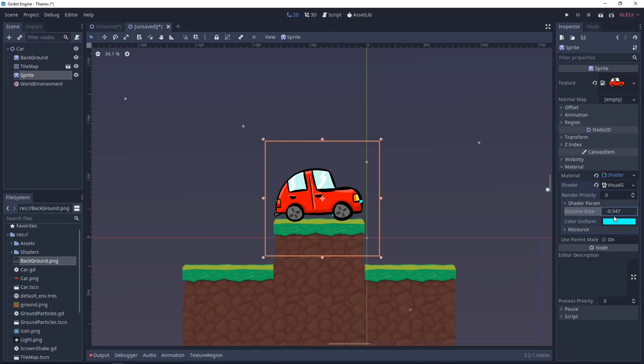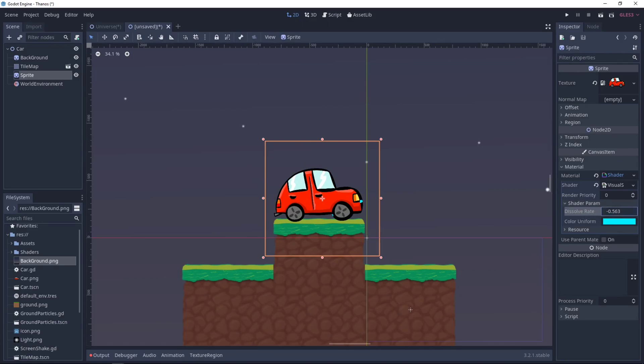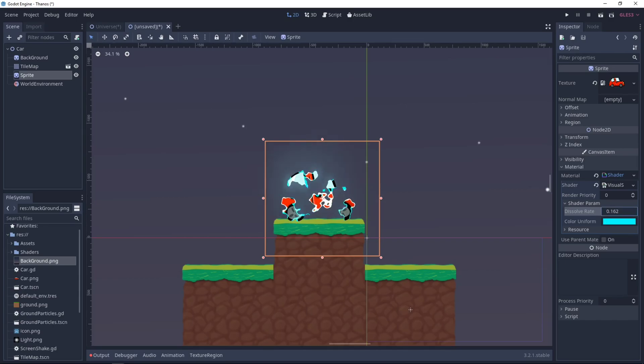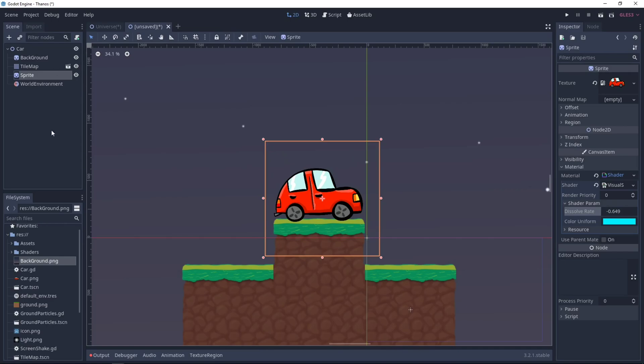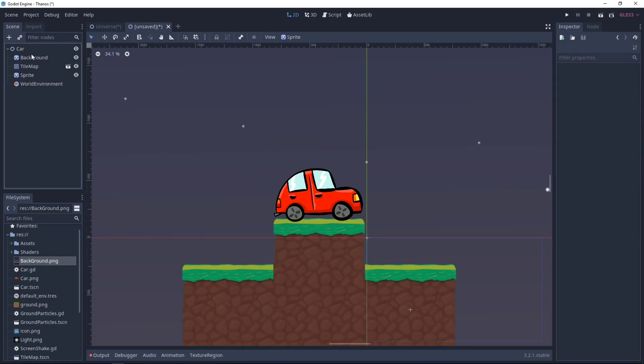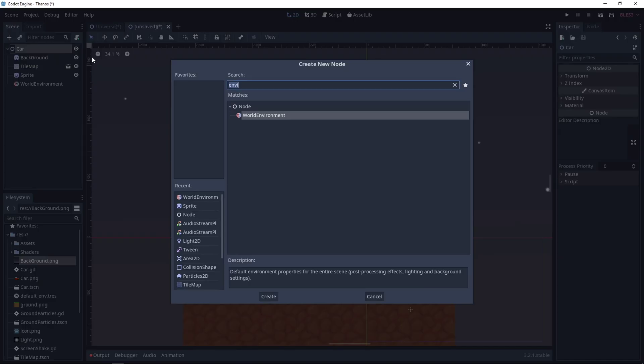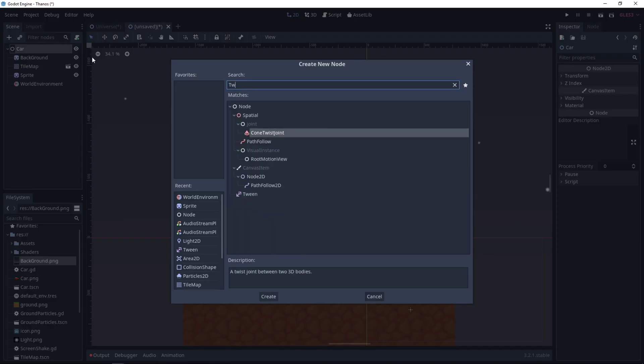Now, if you want to animate this, so for example, when the player hit a button or mouse click or anything, if you want to make the car disappear or appear, you can use either an animation player node or you can just use a tween node. So you add a child node, tween. I'll set this tween node as a child of my car sprite. And I'll just attach a script to it.